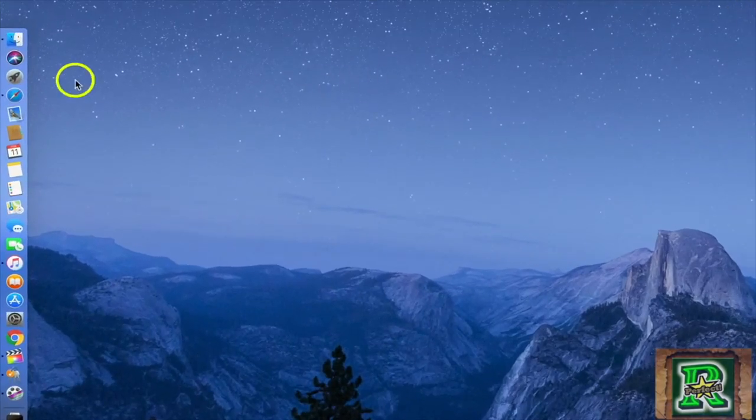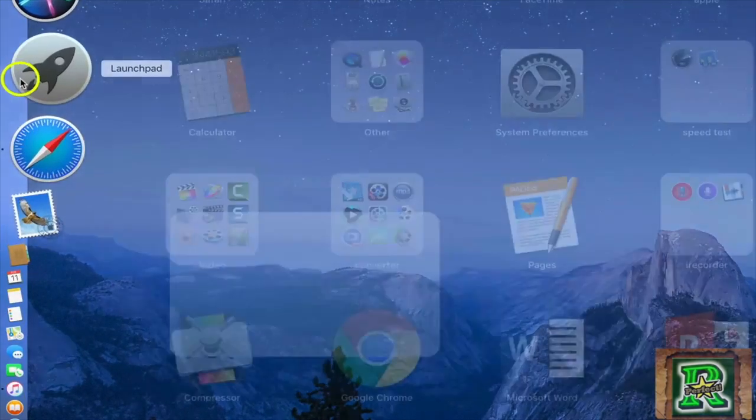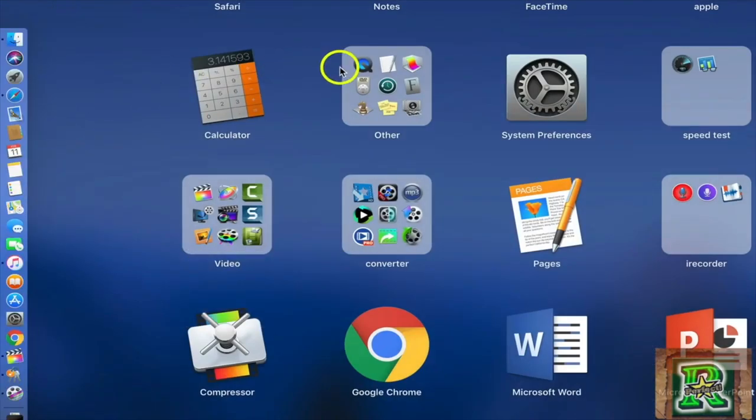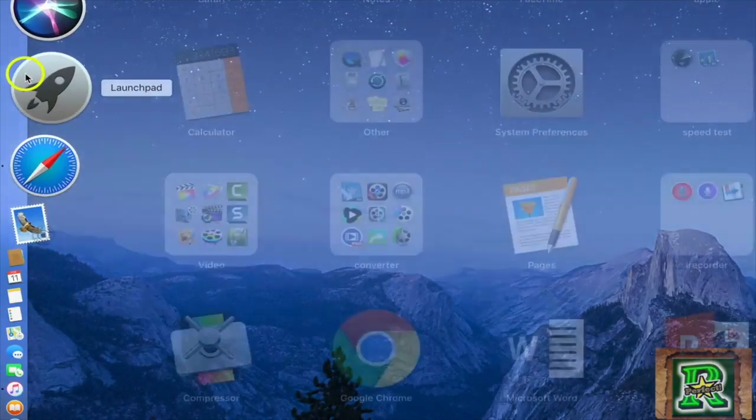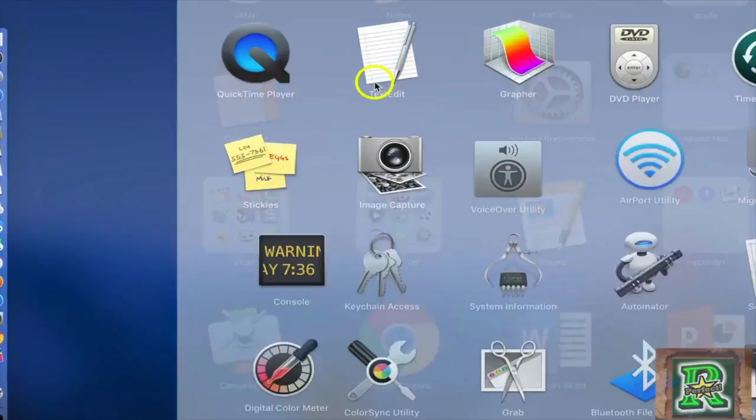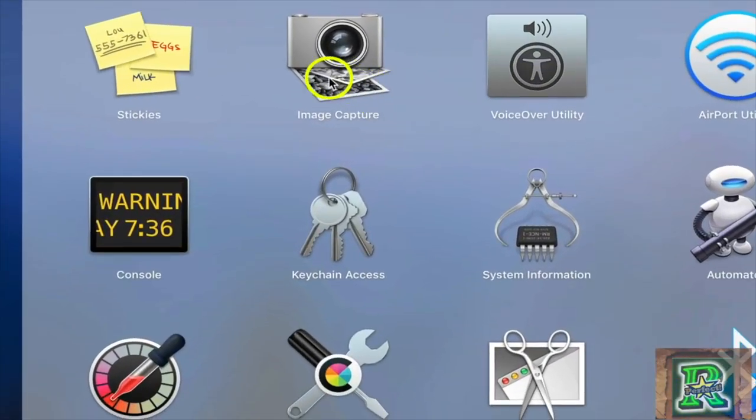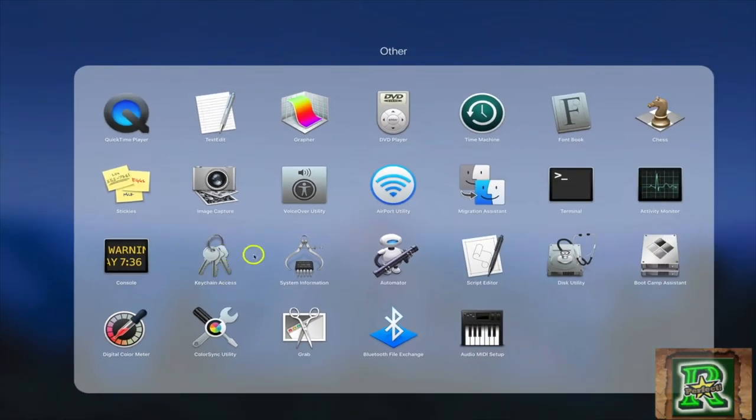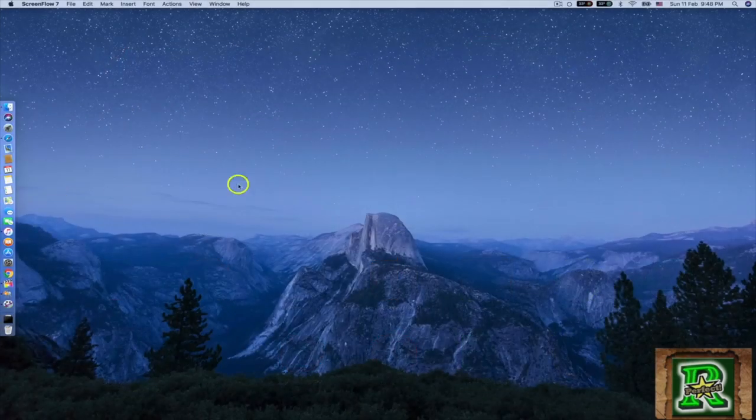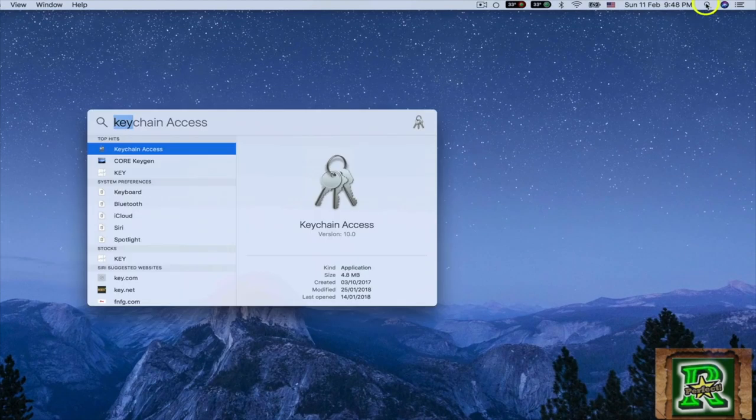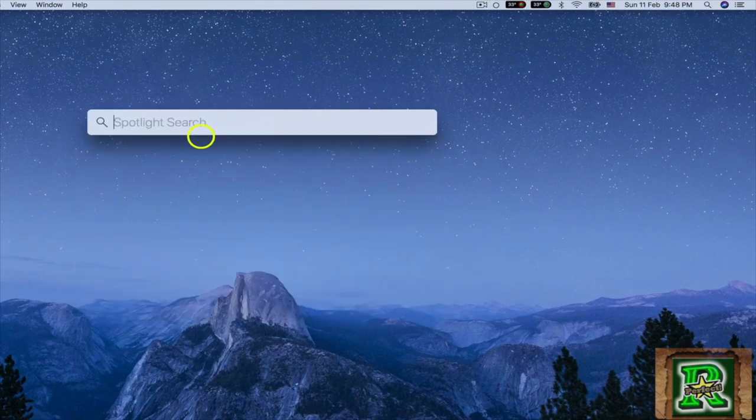All you have to do is go to Keychain, which is located on your Mac. If you don't know where it is, just go to the search bar and type 'keychain'.